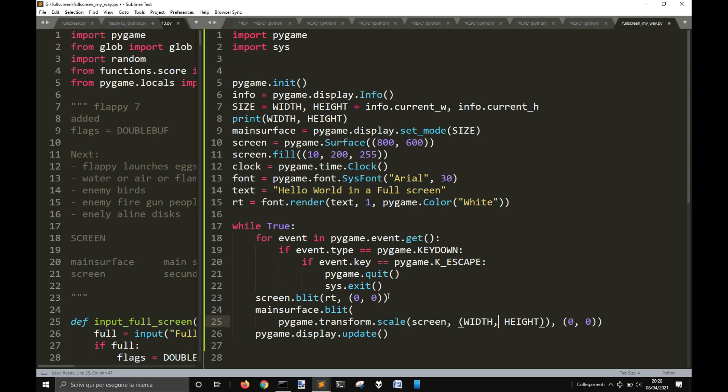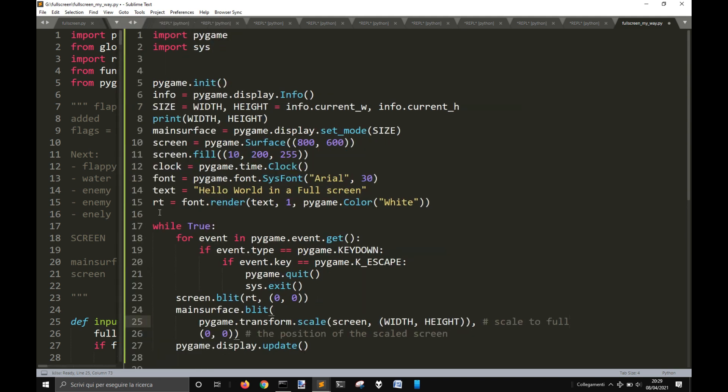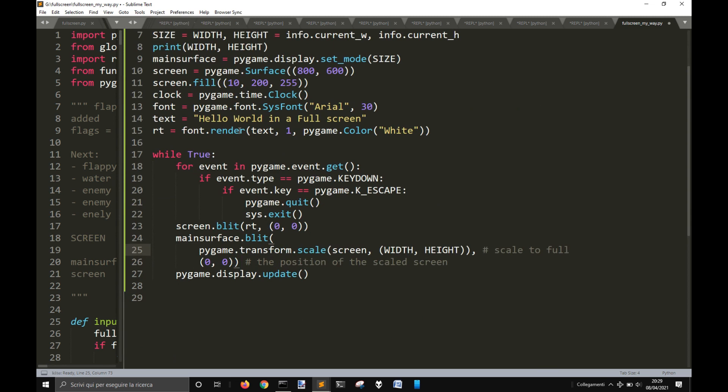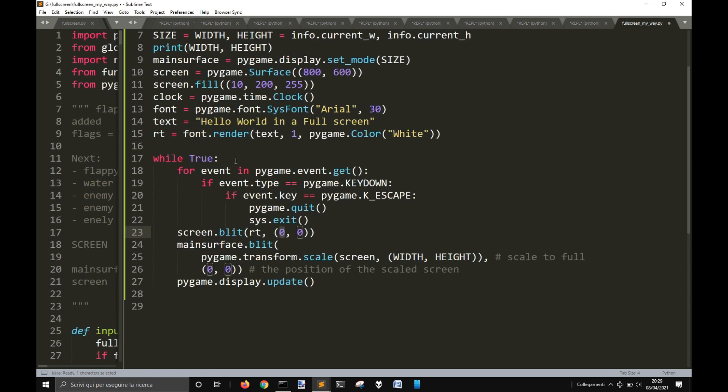Transform scale. So here it's scaled to the full screen here. So we render this text, then we show it on the screen from 0, 0 on the screen. And then I scale on the main surface the screen with the text rendered.